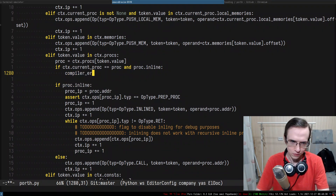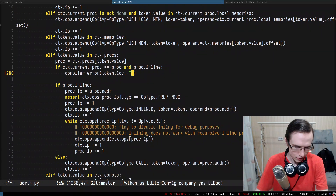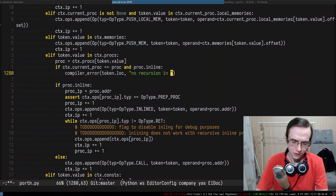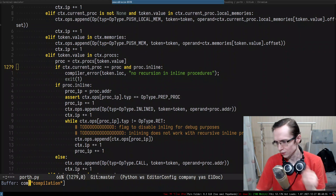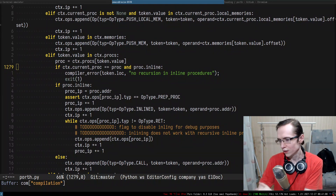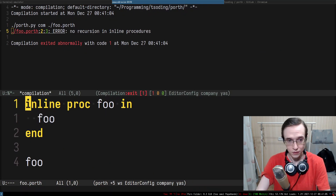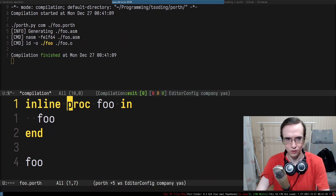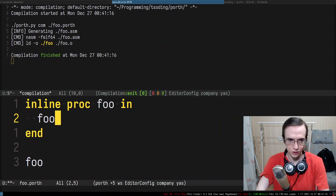I'll add a compiler error: get the token location, print an error about 'no recursion in inline procedures', then exit with a non-zero exit code. So if the procedure is inlineable and it's not inlineable anymore — that's one thing we can do. With this fix: if I have a recursive non-inline proc it's fine; if I make it inline it gives an error about recursion.